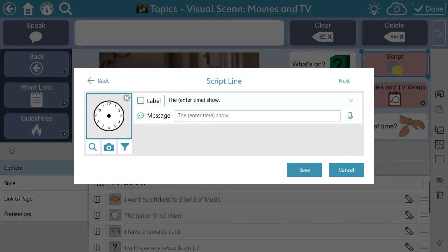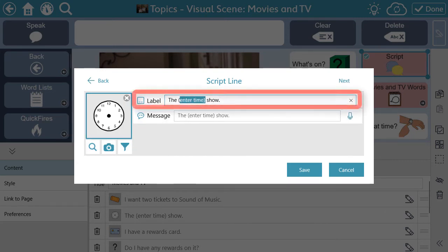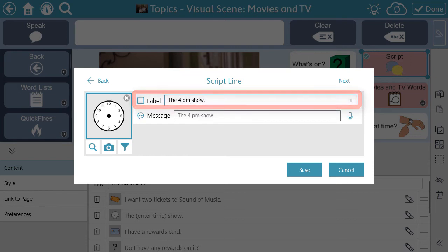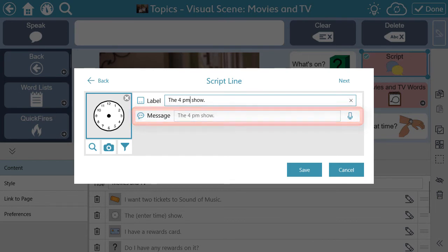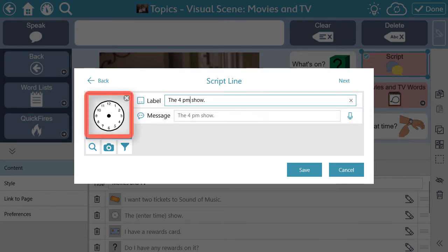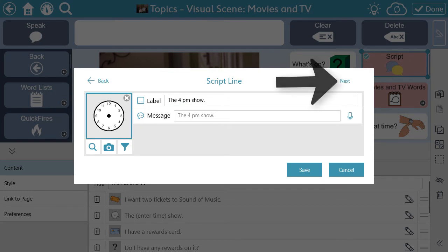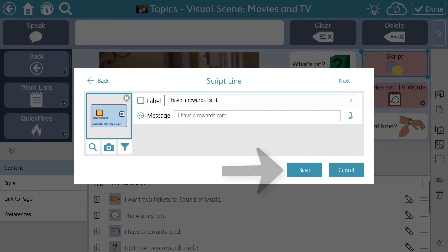For each line, you can write a label and what you want the button to say when selected, and you can choose an image. Advance to the next line in the script using Next, and when you're done, select Save.